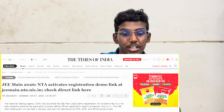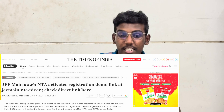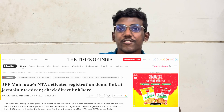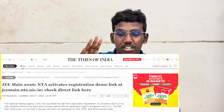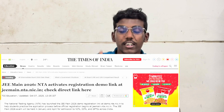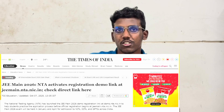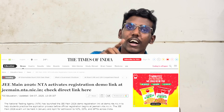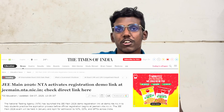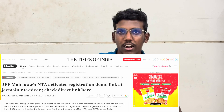JEE Main 2026 — NTA Activates Registration Demo Link at jmain.nta.nic.in. That means it will start the registration on the official website.